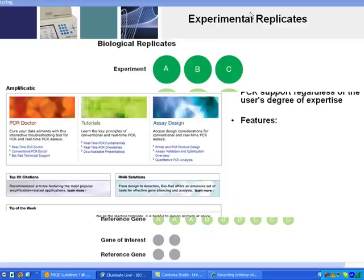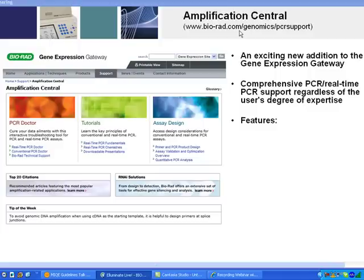I do recommend looking at Application Central — a great website designed by the Bio-Rad tech support team to teach you more about qPCR for those who are starting off. There are also some great links to pre-designed primers that are available for you to use in your experiments.